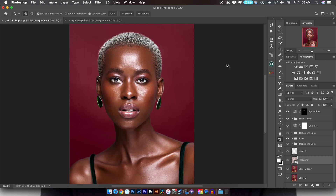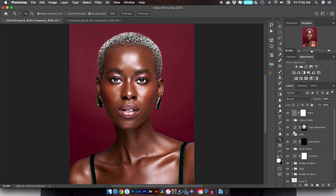Hey guys and welcome to a new video here on Flow Shop. My name is Joseph. In today's video, I'm going to be showing you how I achieved this skin tone in this edit.